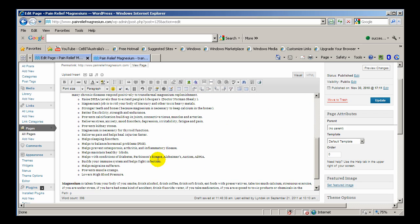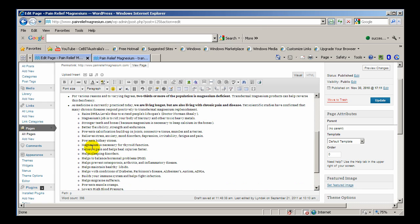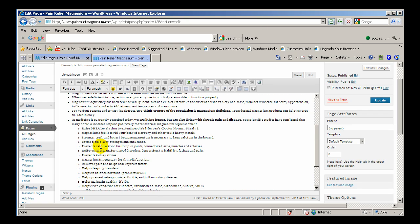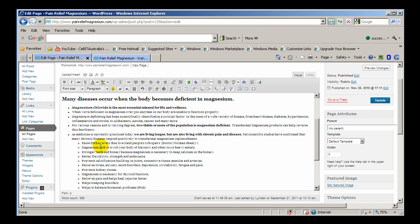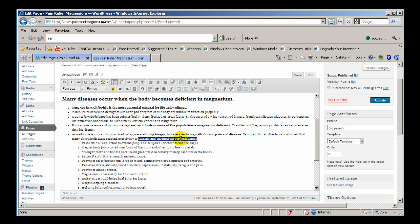You might want to link transdermal magnesium replacement. You might want to link that to the products page as well.